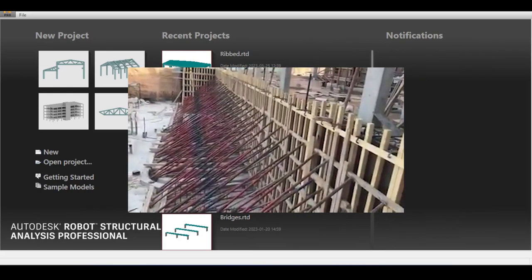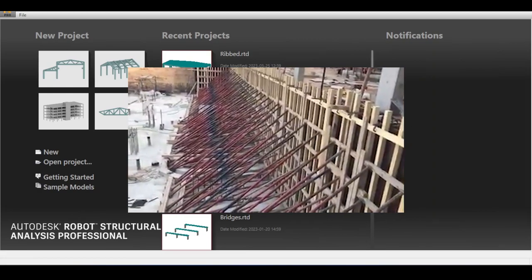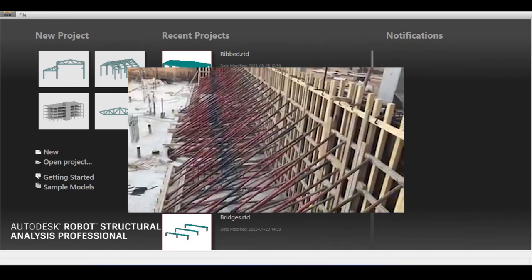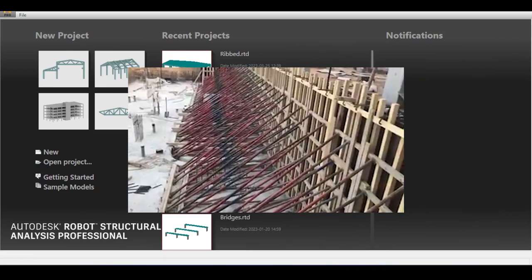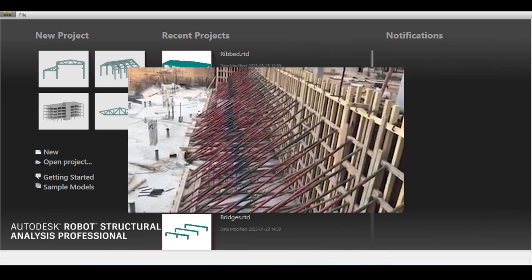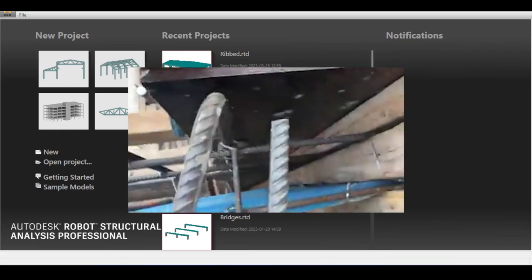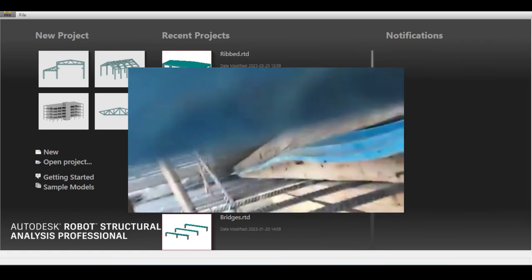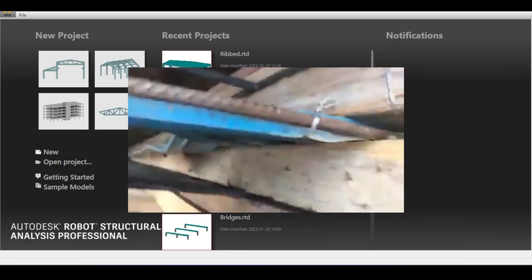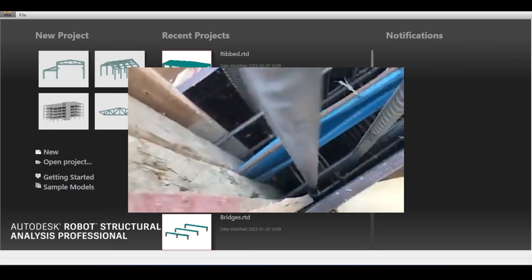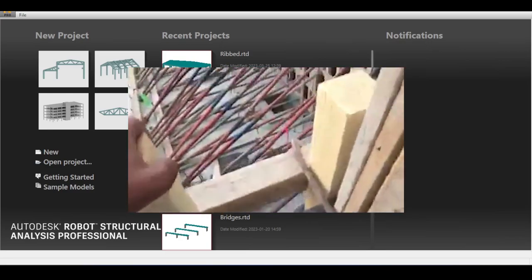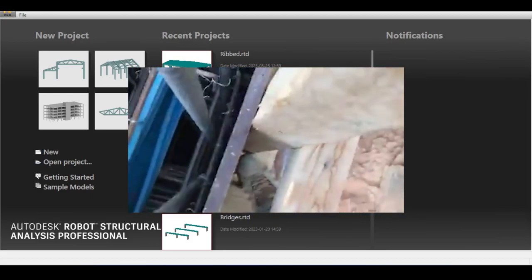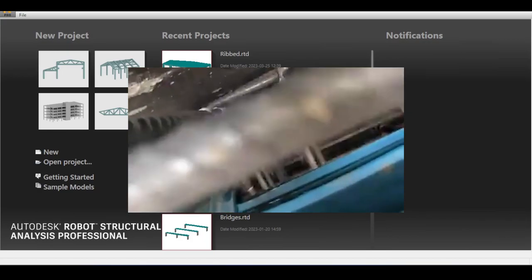Basement walls could span from the bottom of the basement all the way to the slab above, or could be just a cantilever basement wall. If it spans to the slab, the connection between the basement wall and the slab needs to be taken into account. Because basement walls are underground, waterproofing is important. We use a sealant before casting concrete to waterproof the connection, because a cold joint between old and new cast concrete is usually permeable to water.